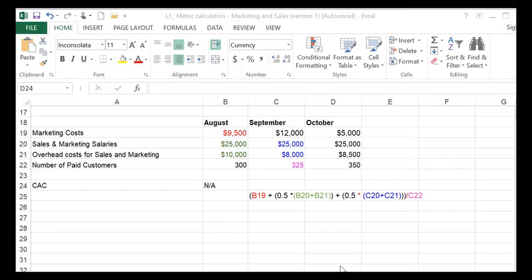It is important to remember that sometimes some customers take a long time to convert from leads to paying customers. Maybe they sign up or register for a free account for some months and then they are prompted to become a paying customer.